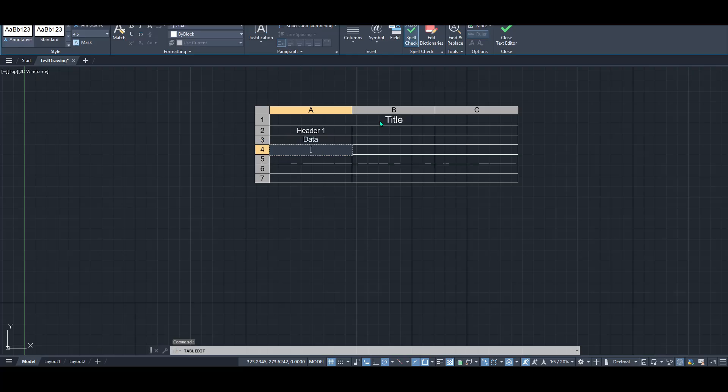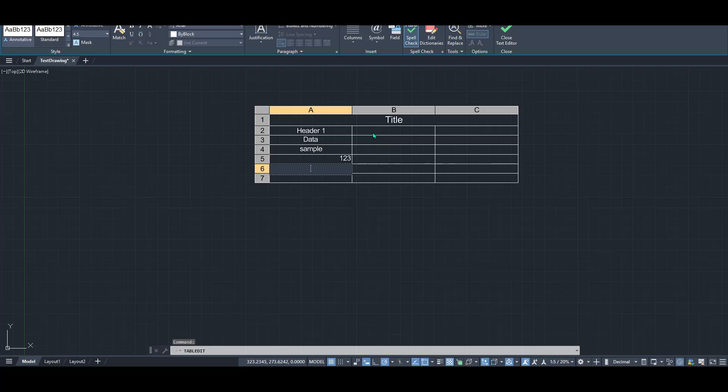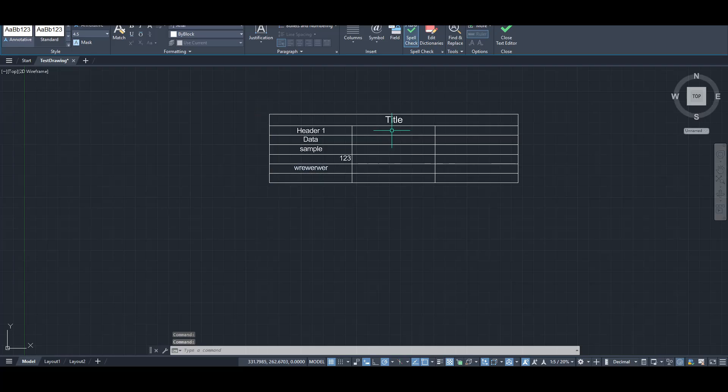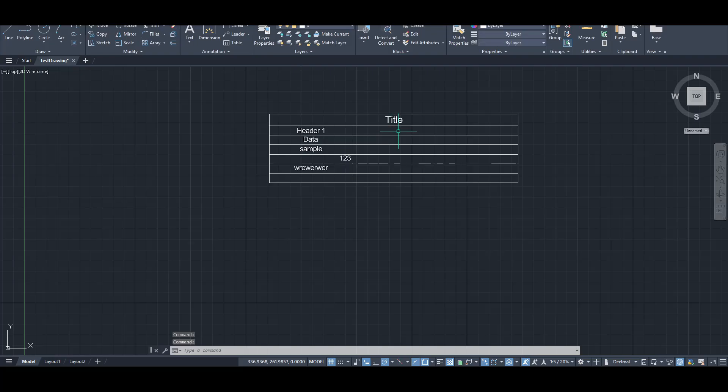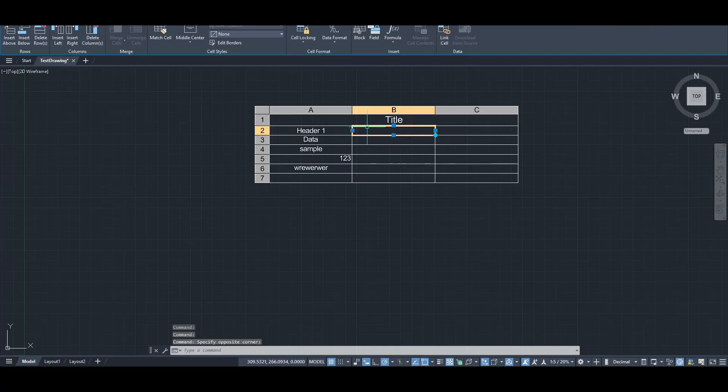I hope this tutorial has simplified your understanding of the table command. Keep experimenting with different settings and see how you can adapt this feature to your needs. Thanks for watching and be sure to check back for more tips on mastering AutoCAD.